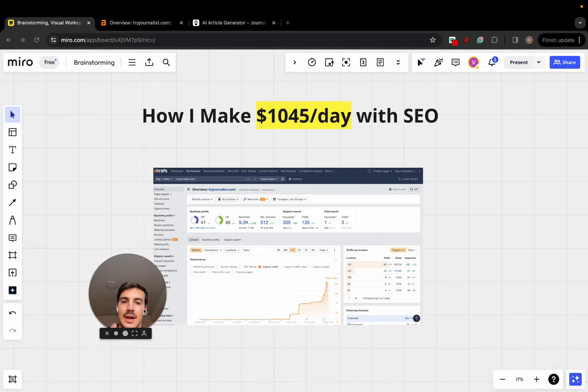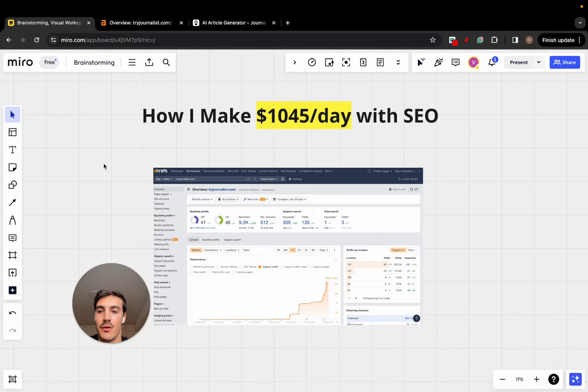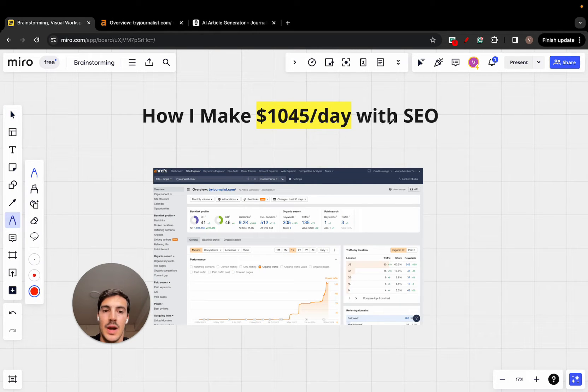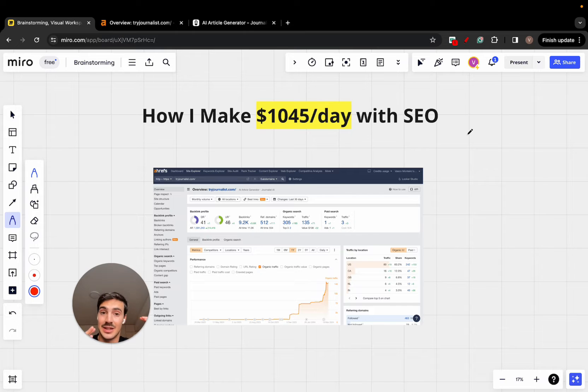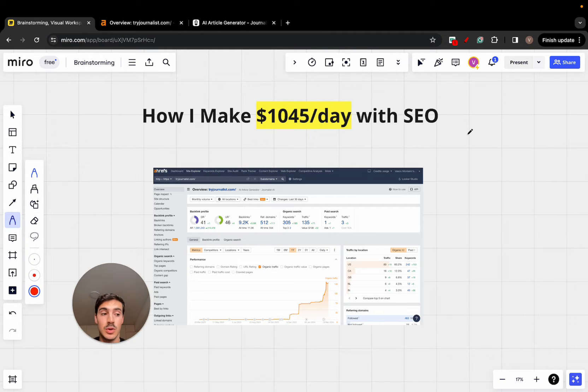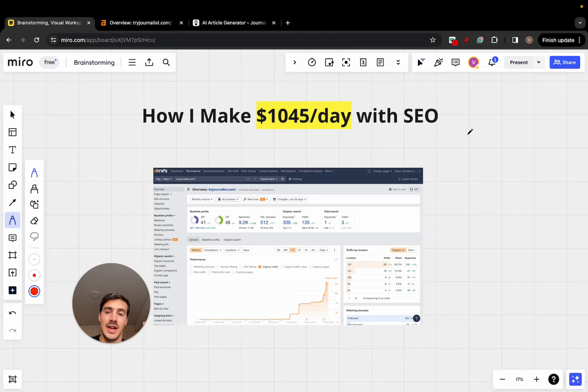Okay, so how I make $1,045 per day with SEO. I'm going to go over exactly step-by-step how we do it and how you can do it too. I won't hide a single thing, so let's just get straight into it.